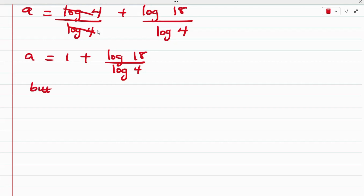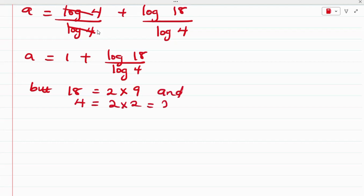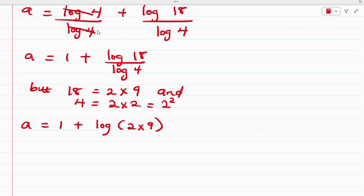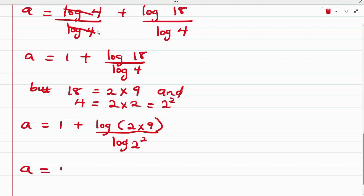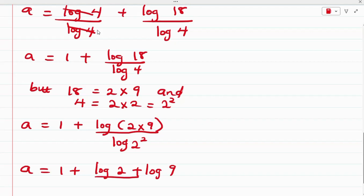Now 18 can be written as 2 times 9, and 4 can be written as 2 times 2, which is 2 raised to the power of 2. So from this, we have A is equal to 1 plus log(2 × 9) all over log(2 raised to the power of 2). Applying the product rule, A equals 1 plus (log 2 + log 9) all over log 2 squared.